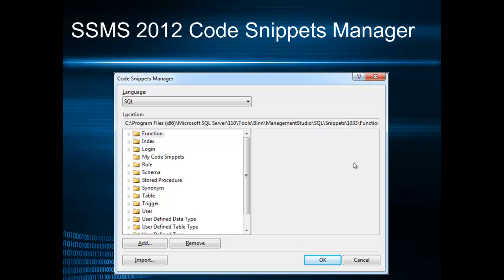Now you see on the screen the SQL Server 2012 Code snippets manager. Code snippets manager allows you to import snippets in one of these categories